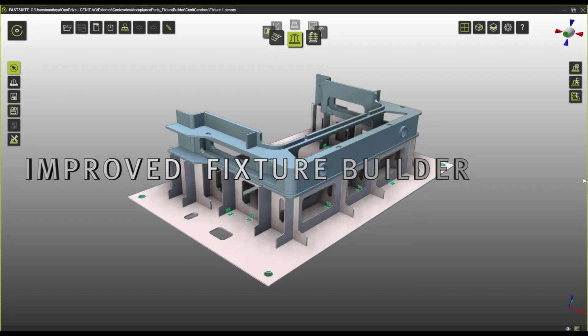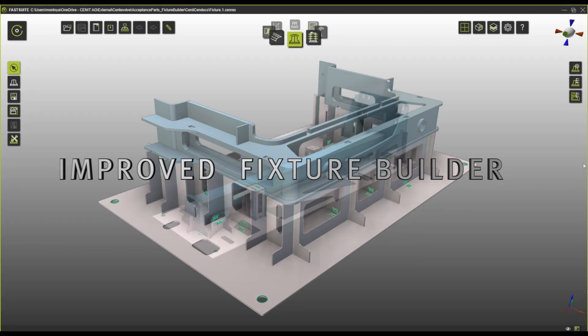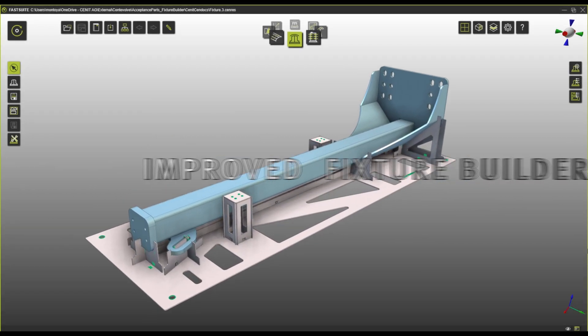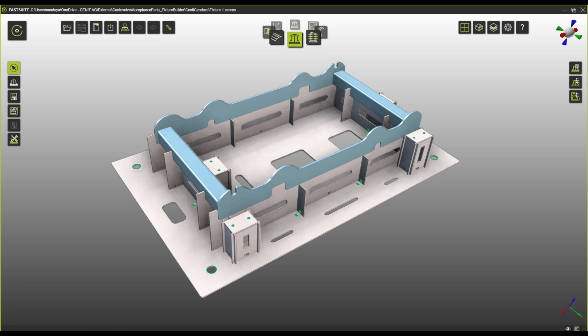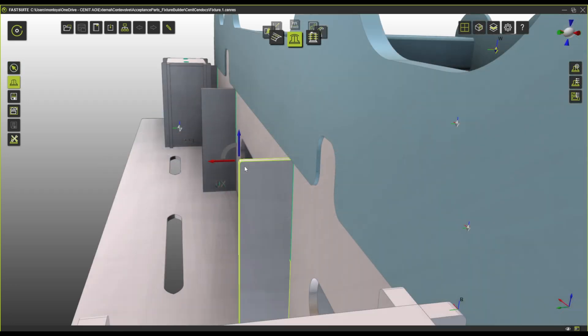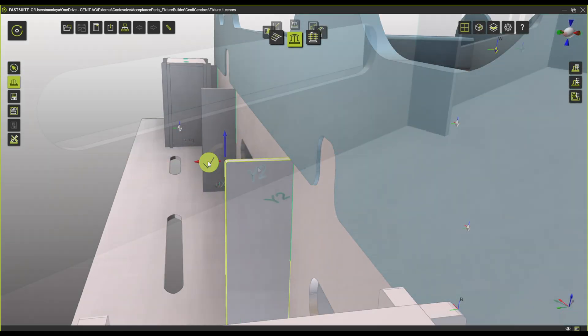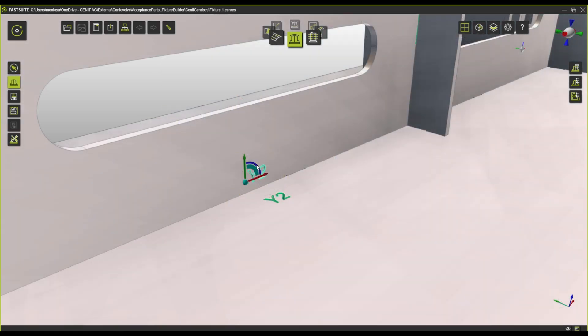Many of you already know and love our fixture builder that can help you create fixtures in just a couple of clicks with absolutely no experience. This year we have worked a lot on increasing the stability and functionality of the fixture builder.